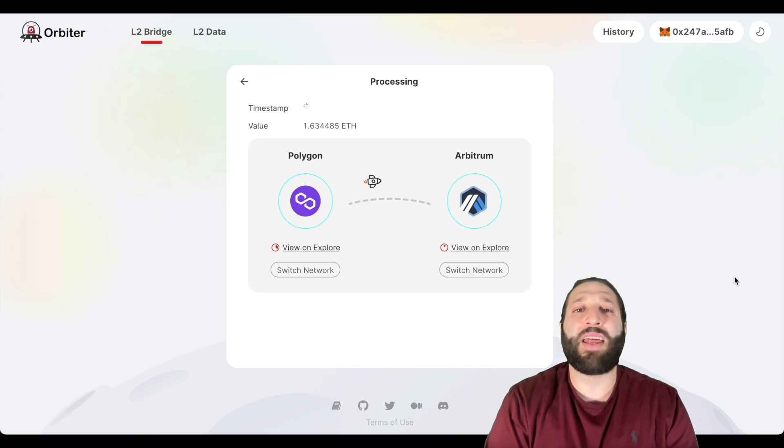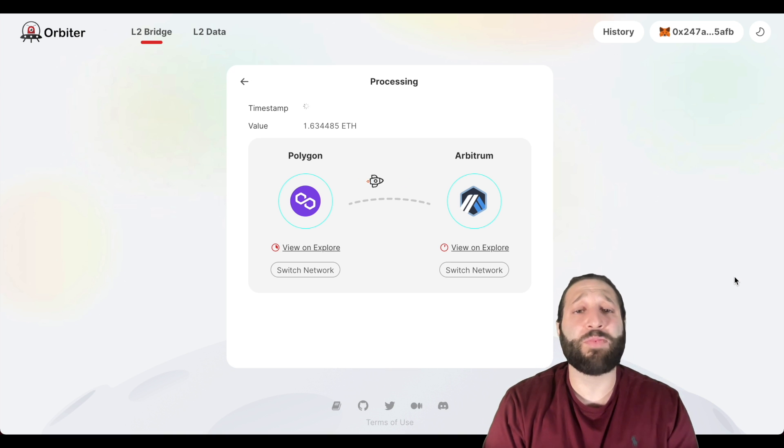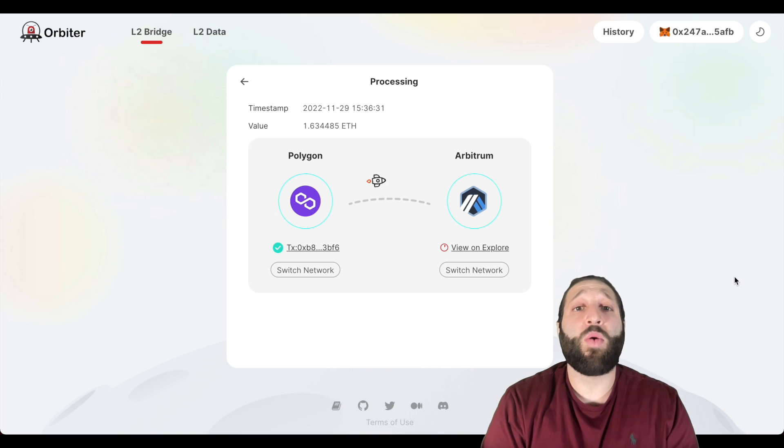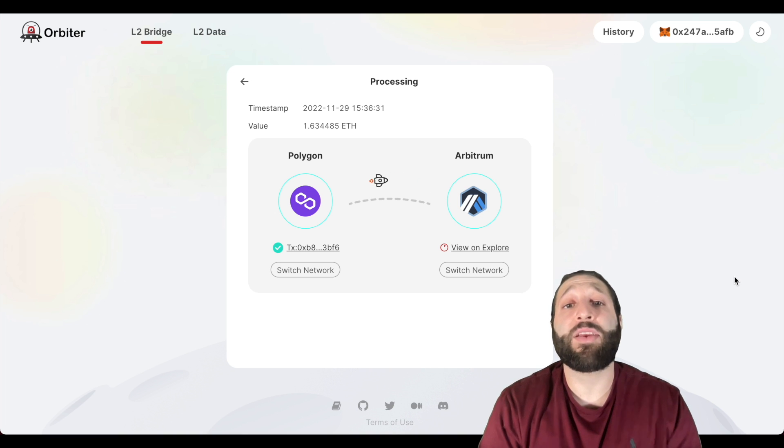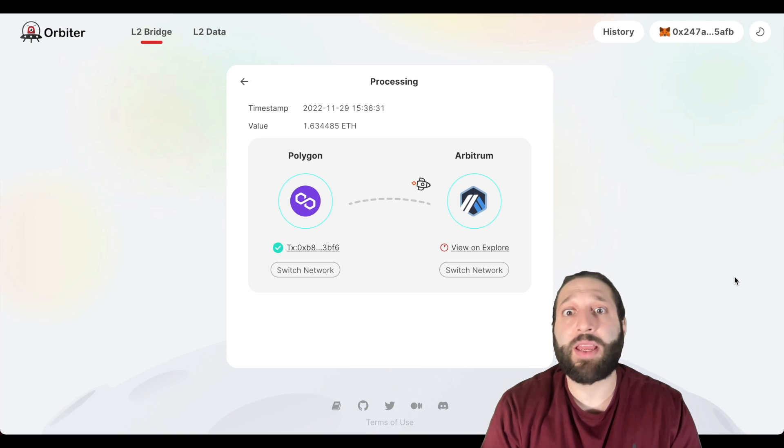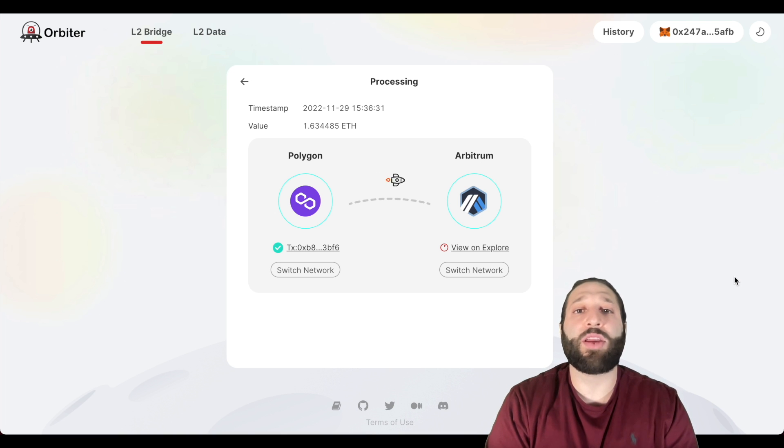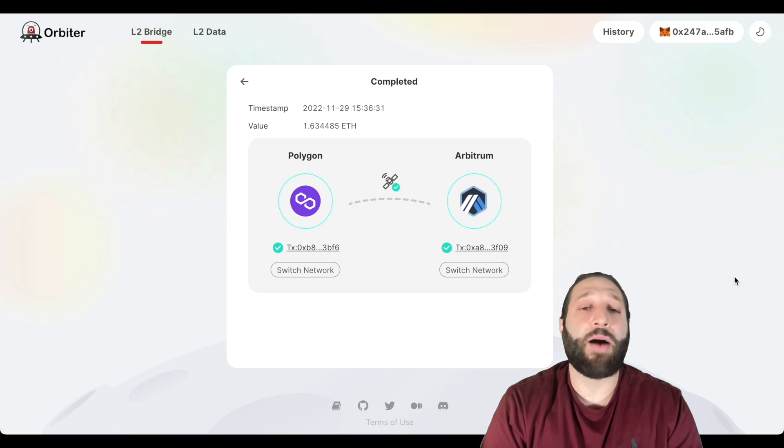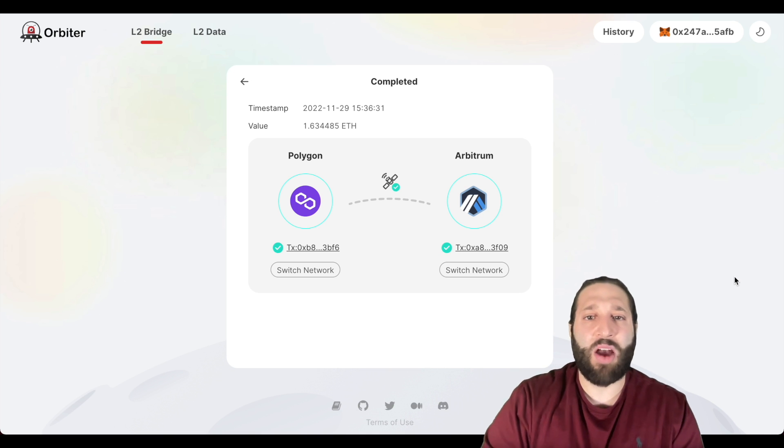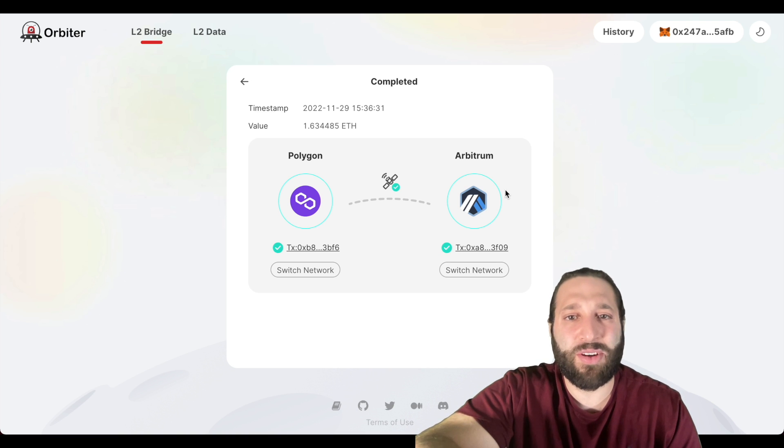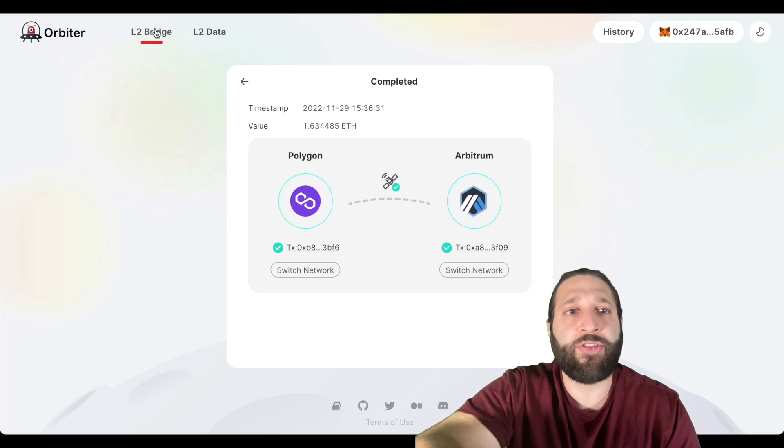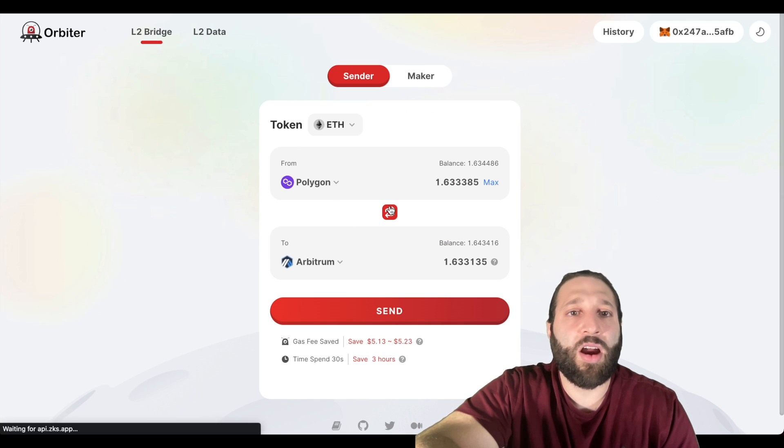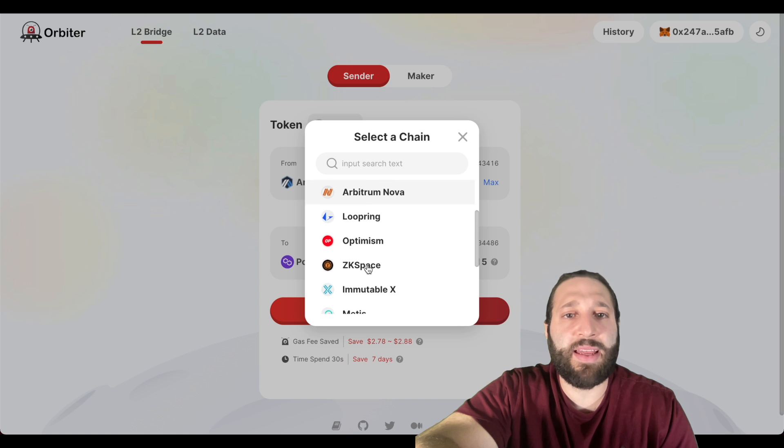Bam, now we've sent it from Ethereum to Polygon, from Polygon to Arbitrum. We might do another one or two and then we'll wrap it up from there. Just do as many transactions as possible. When the LP is open, when we can actually deposit funds and provide liquidity, I'll also do that as well. I'll potentially make a new video on how to do so.